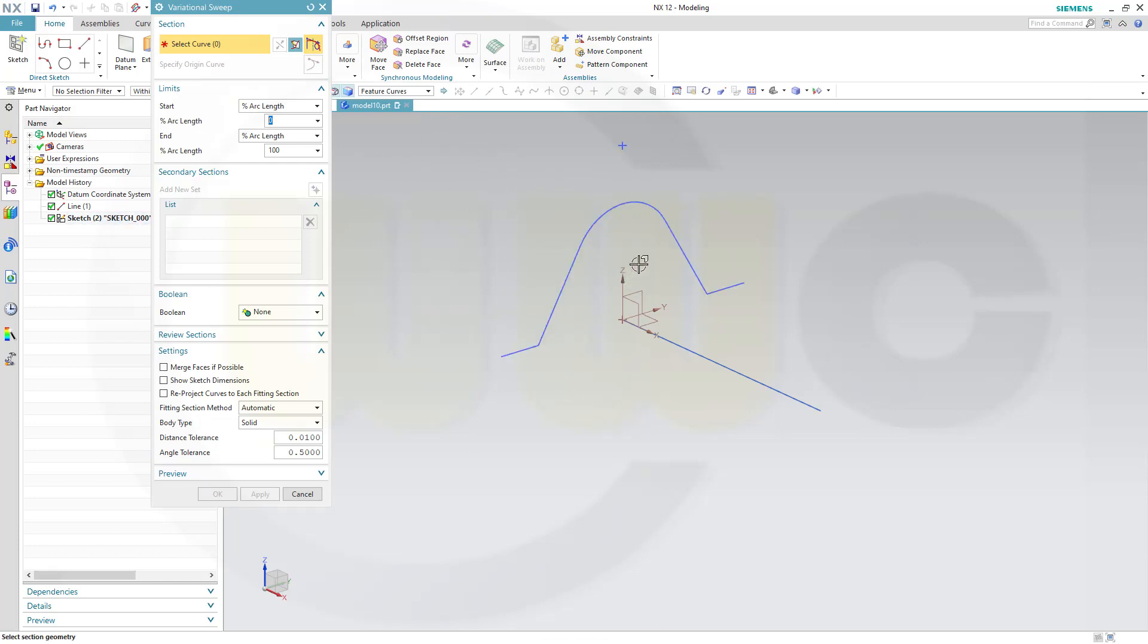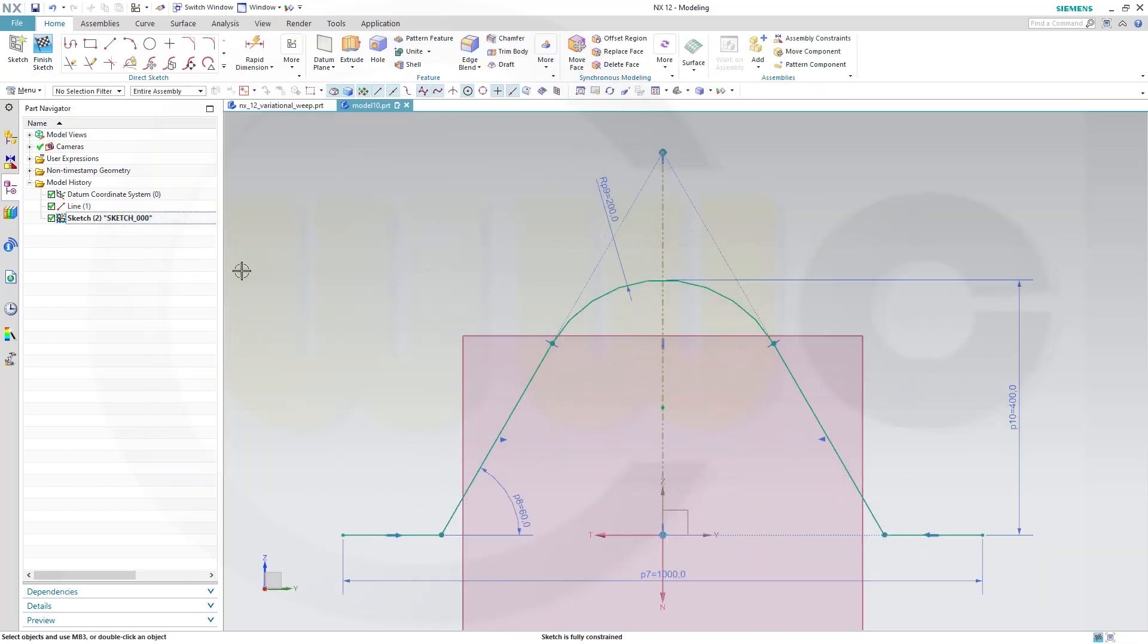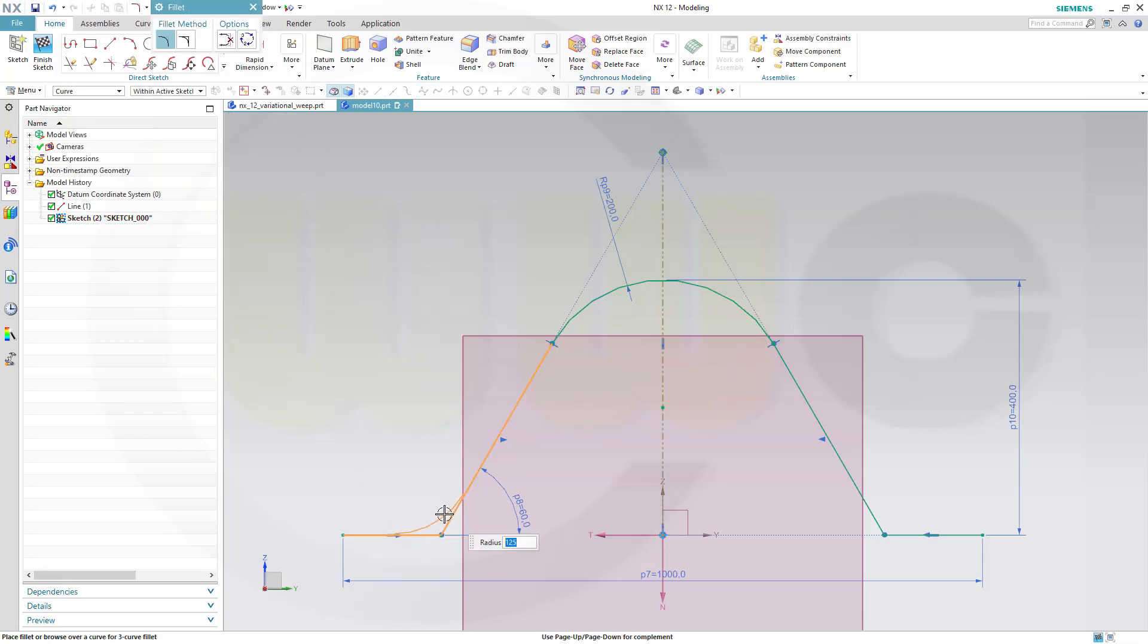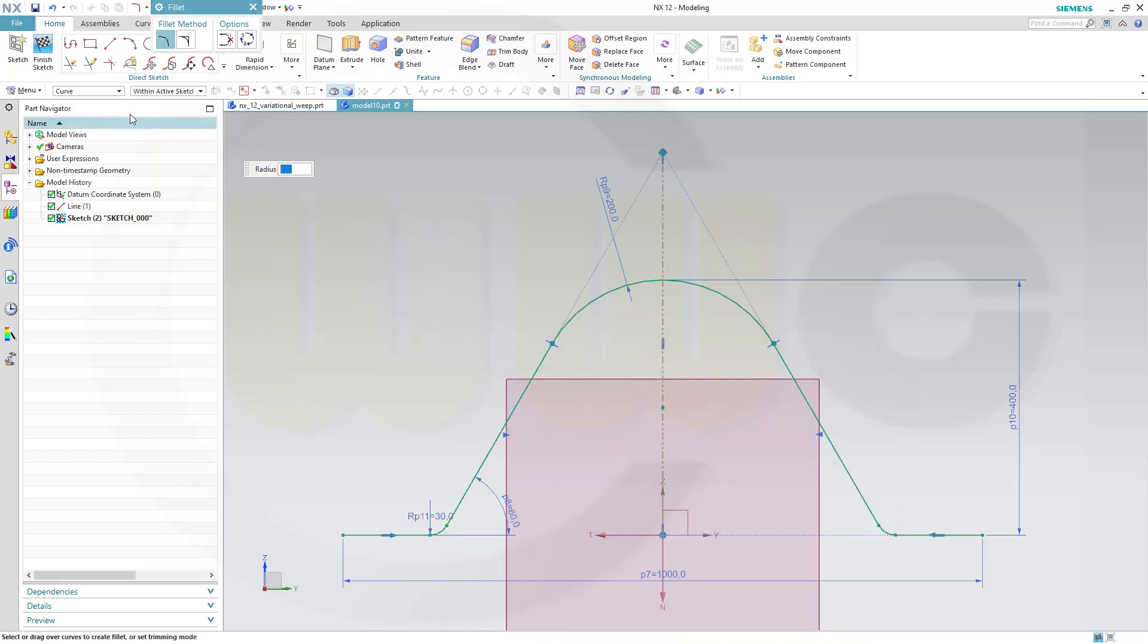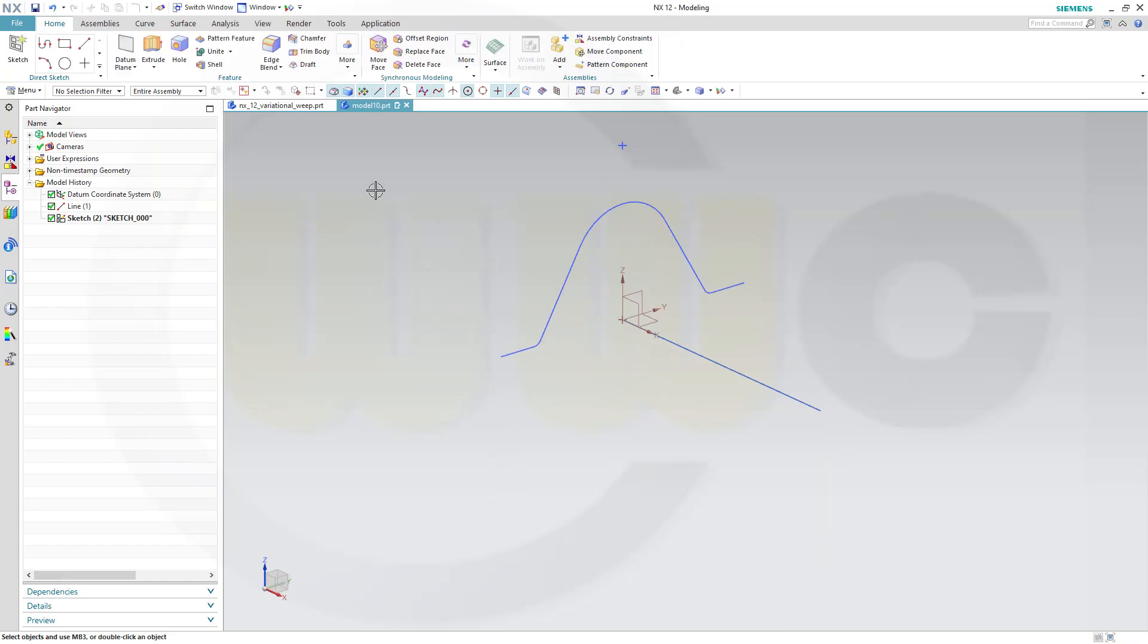Oh, sorry, I forgot. I need here a fillet. This should be 30. And finish that sketch. Okay.